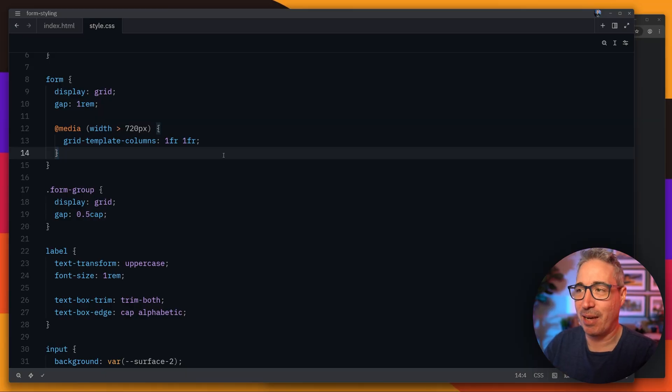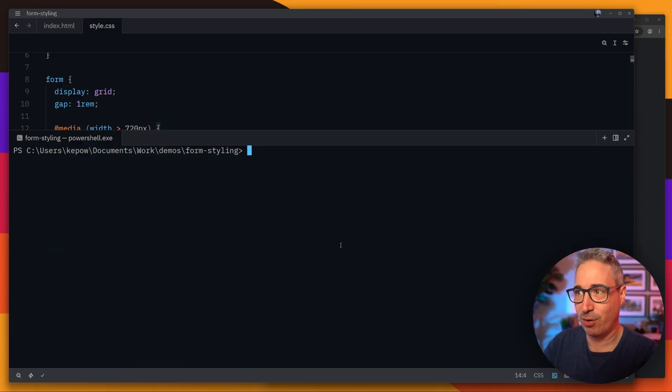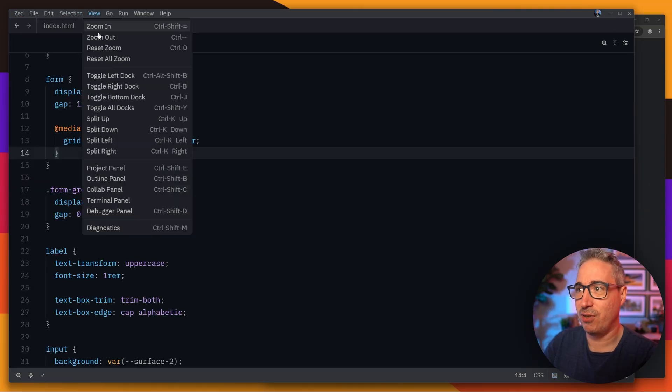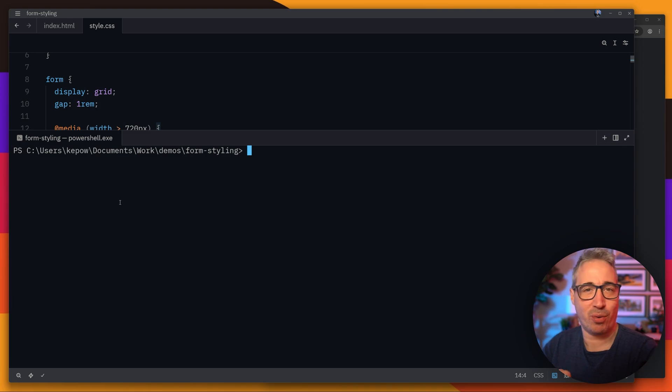Instead of doing that I'm going to open up my terminal. We can do that with the control and back tick so it opens it up here. You can also get it from the view and terminal panel right there and on Mac I'm not sure what the shortcut is. Probably a command back tick.